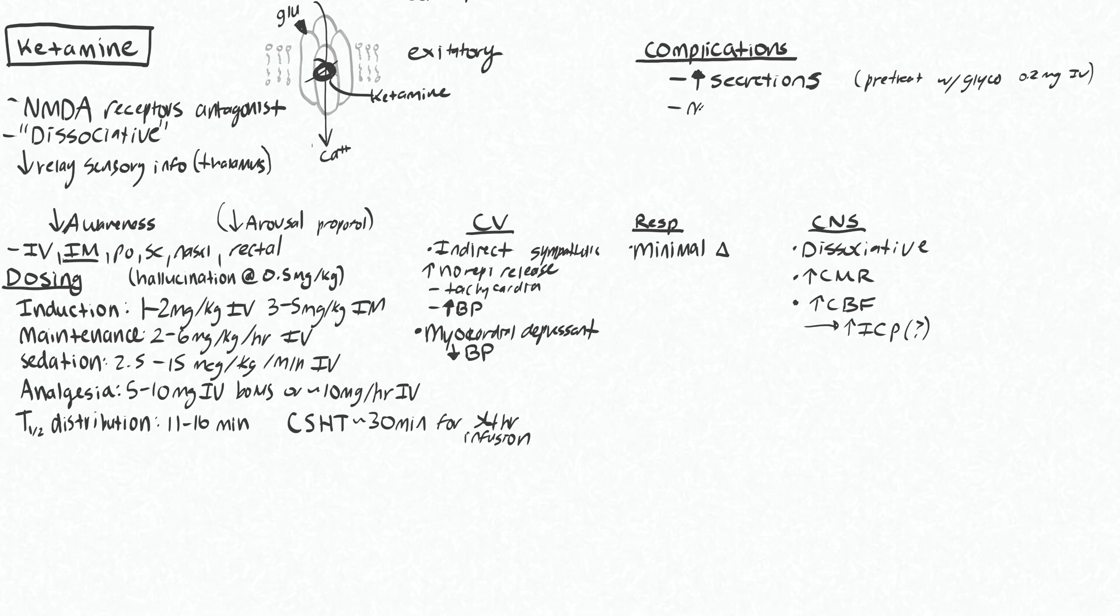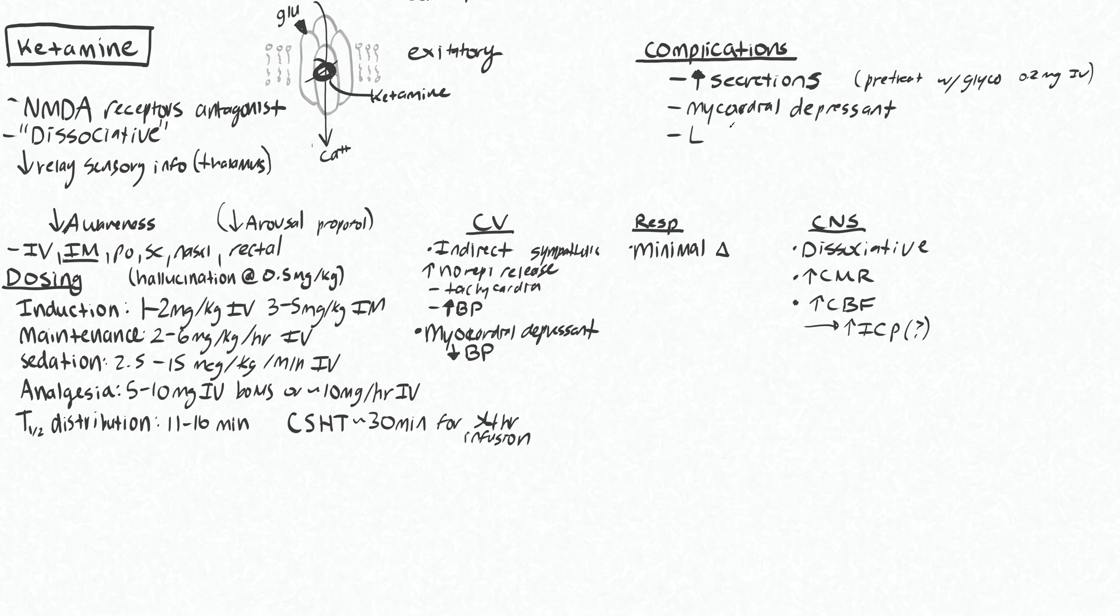We talked about it being a myocardial depressant. It can precipitate laryngospasm.